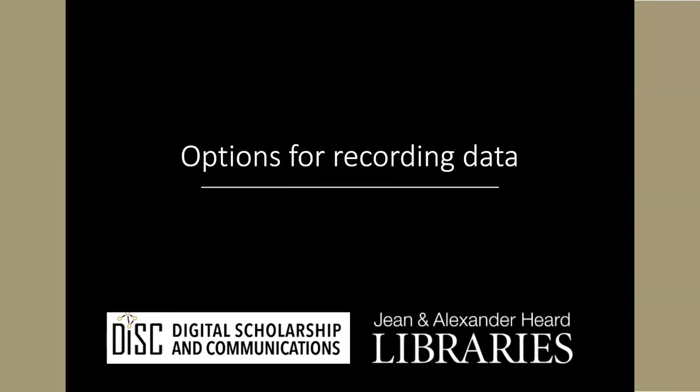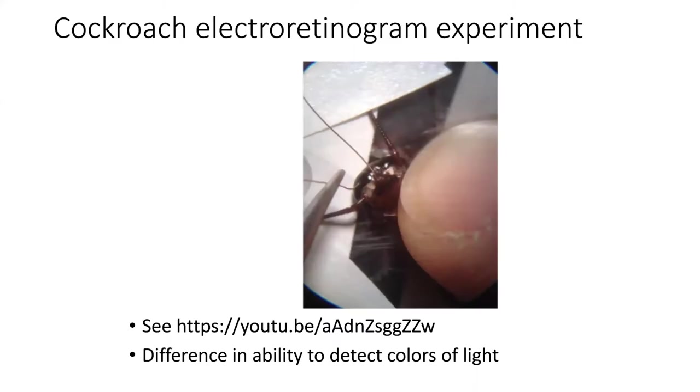We're going to start this lesson by talking about some of the different ways that you can record data from an experiment or some other sort of data collection event. To do this, we're going to talk about an example of an experiment that I used to do with my students called the Cockroach Electroretinogram Experiment.